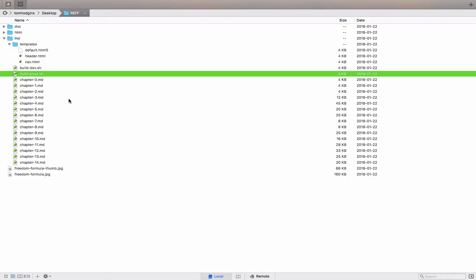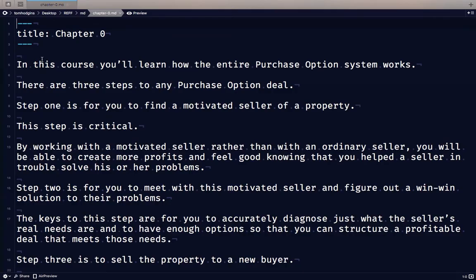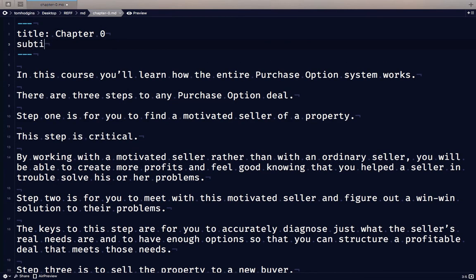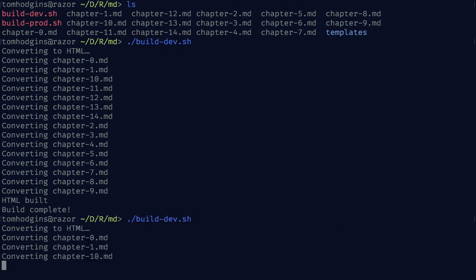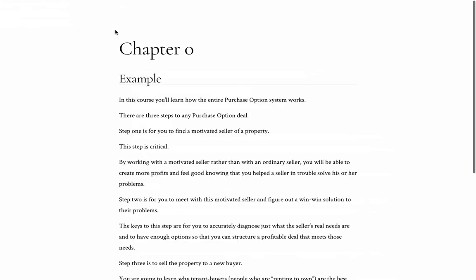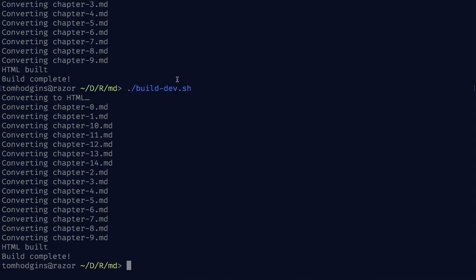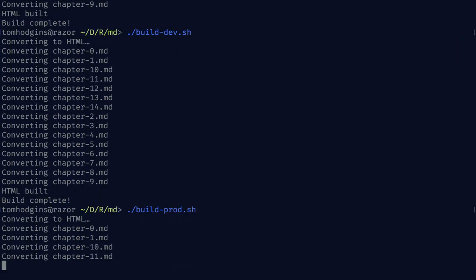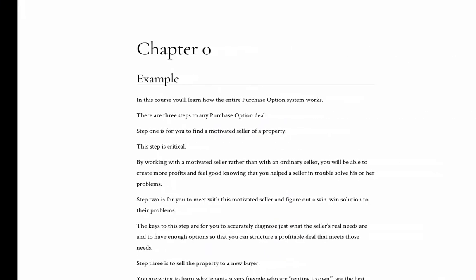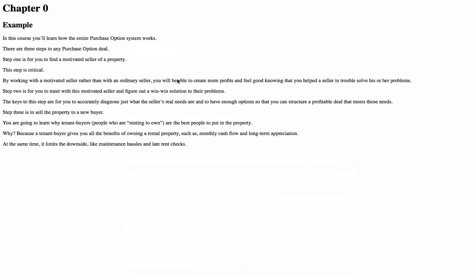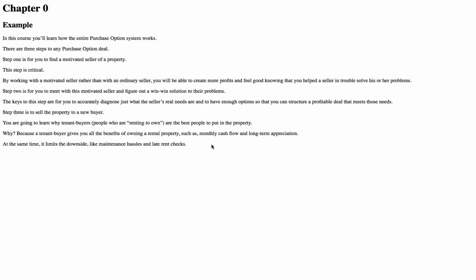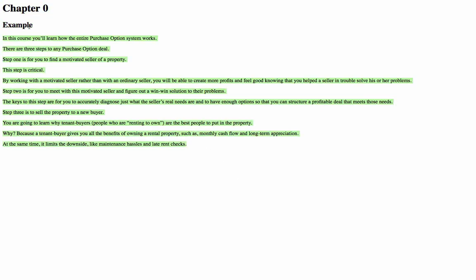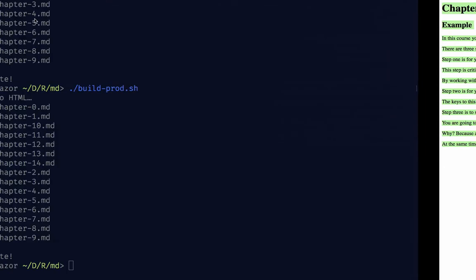So, let's change a couple things and then look at the HTML that's being produced. In chapter zero, there's no subtitle. So if we were to do something like example, come over here and build it, and then check it in the browser, we can see that this is being output with that optional subtitle. If we build it for production, it looks a little bit different because there's no CSS, there's no navigation. This is just the HTML that would be copy and pasted into the CMS.